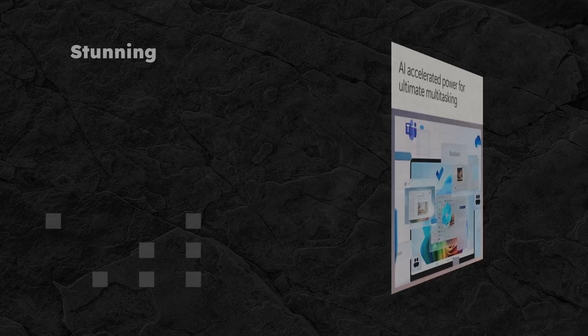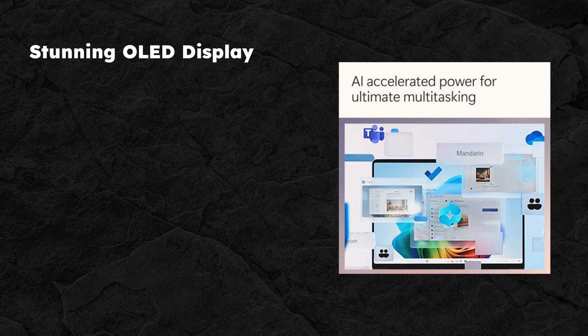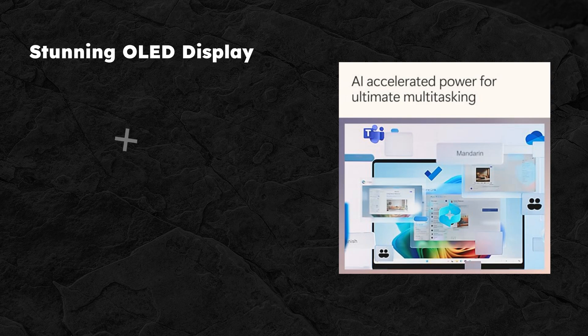First up, the stunning 13-inch OLED touchscreen display. With an infinite contrast ratio, colors pop like never before, making it perfect for both work and play.